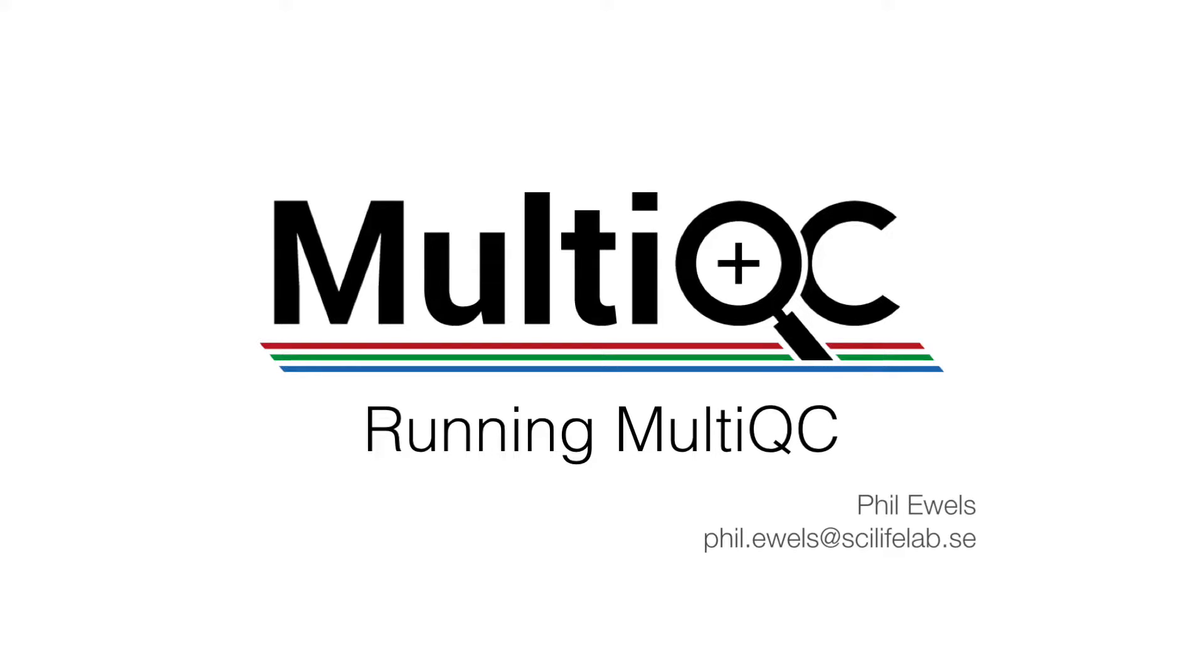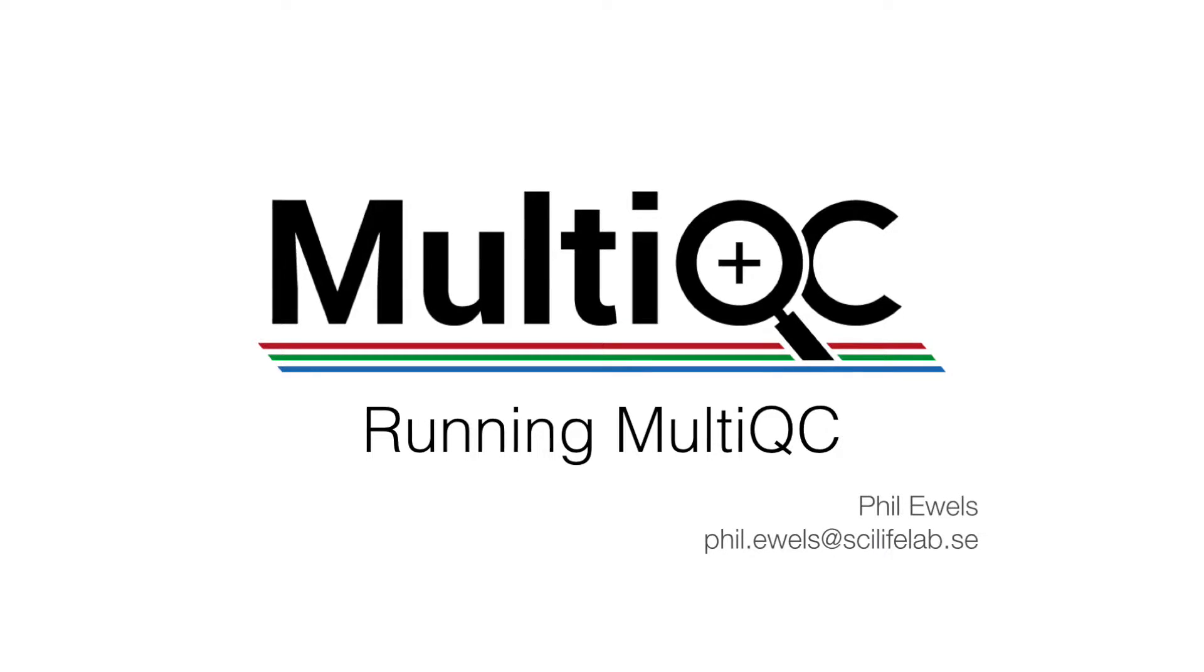This is a video tutorial on running MultiQC, that is, how to create your own reports.